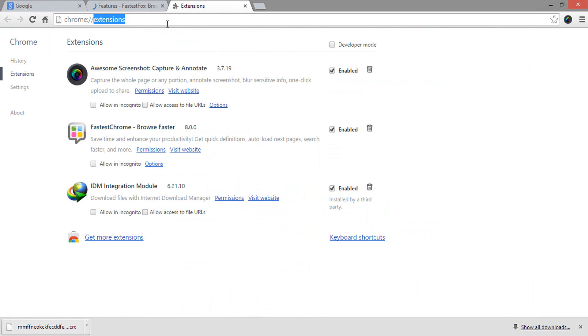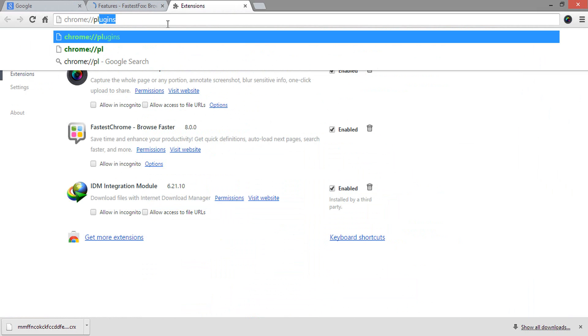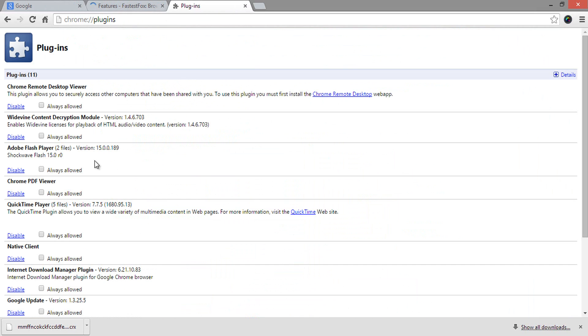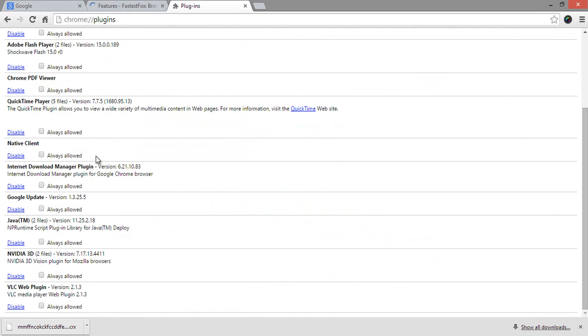Do check the plugins of the Chrome browser at chrome://plugins. You can find this address in the description of this video.